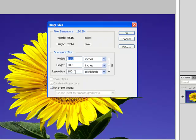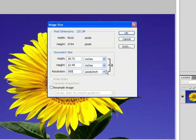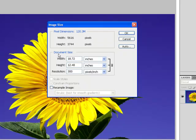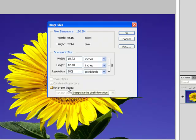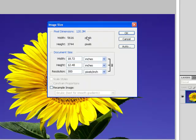When we switch the resolution from, say, 180 here up to 300, notice that the document width and height in inches change as well. But what didn't change were our pixel dimensions. Native resolution does not change when we modify any of the three variables in document size because resample image is unchecked. All we're doing is figuring out how we want to divide up the pixels that are already in the image—the ones we find up here inside the pixel dimensions box.